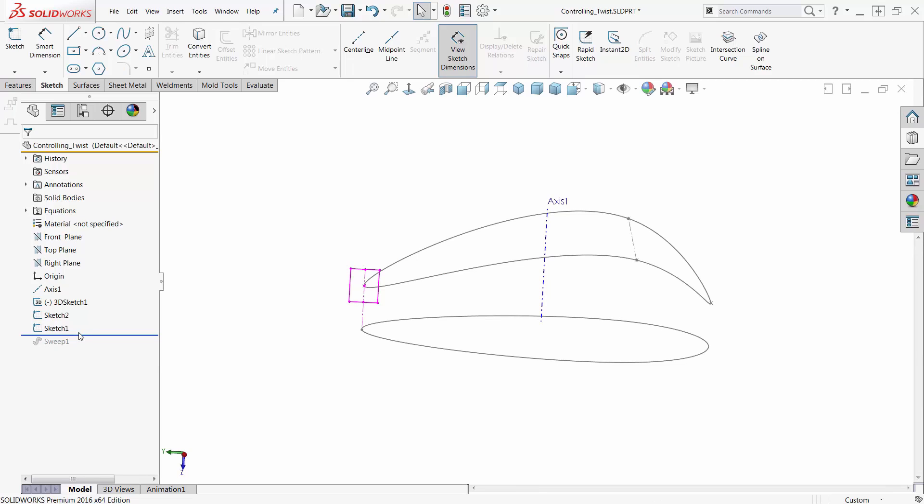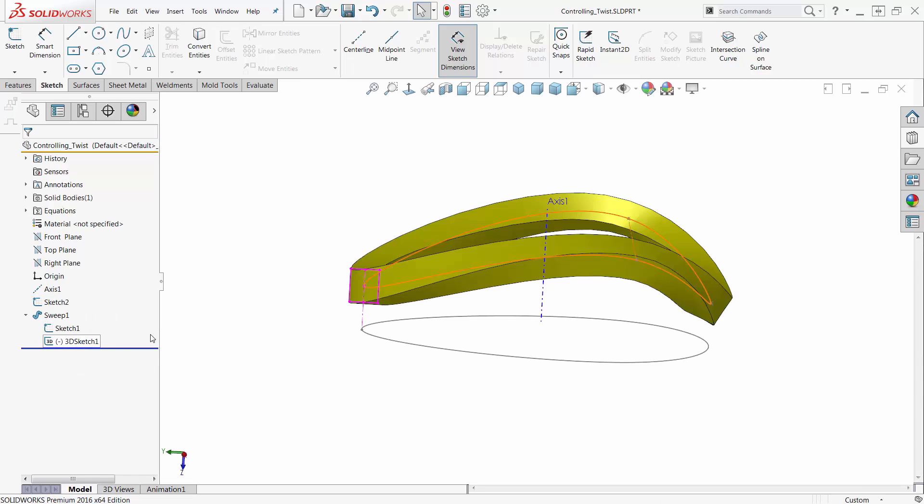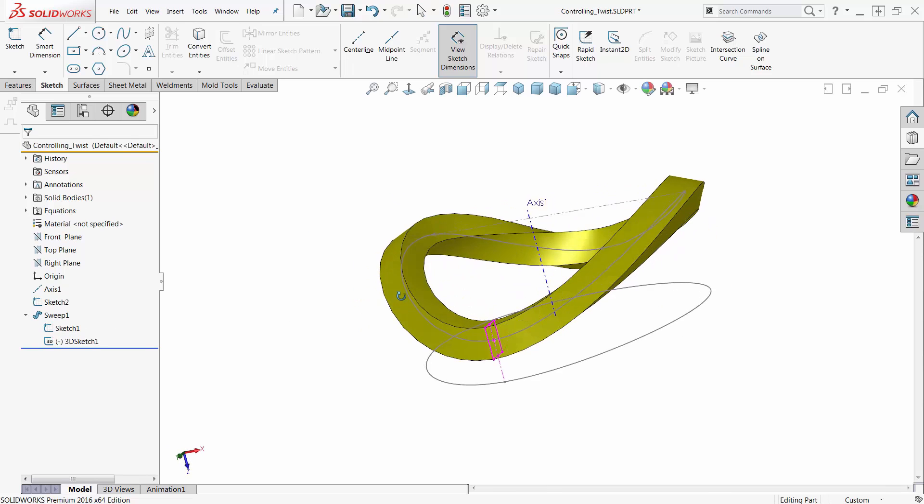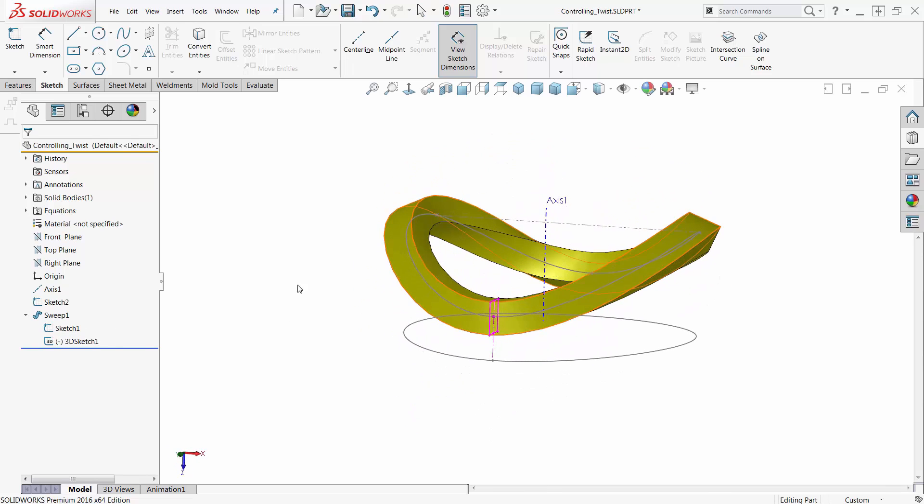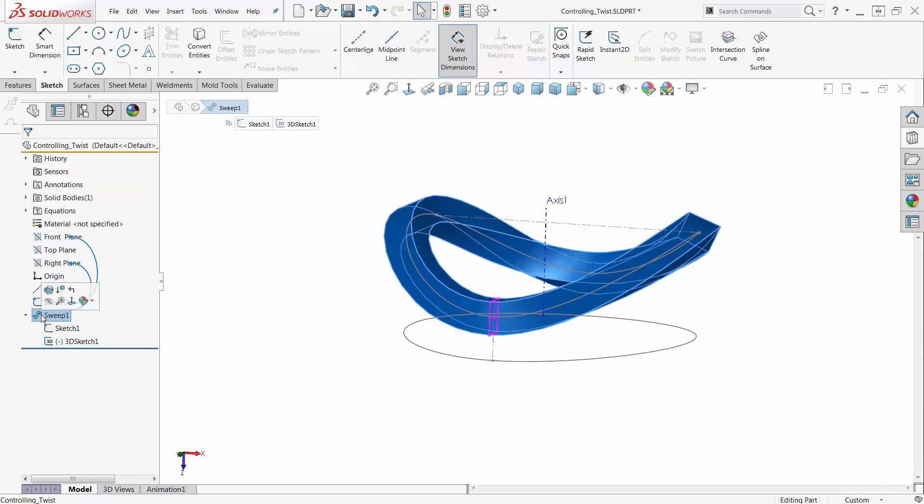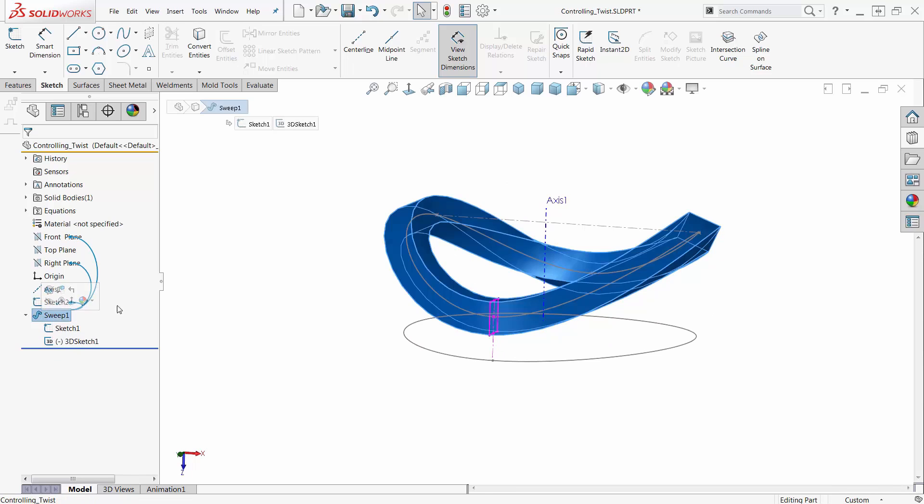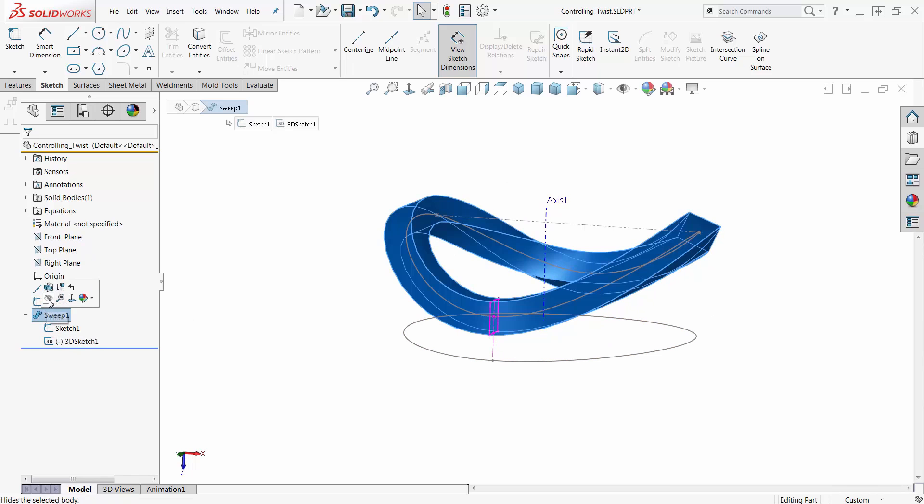And when I drag my rollback bar down to reabsorb these features, nothing has really changed because I haven't changed my sweep to incorporate that new Sketch.